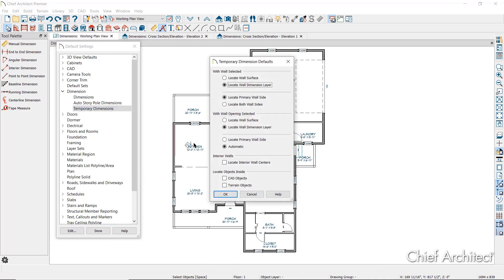Most of the behavior of temporary dimensions is governed by the currently active dimension default, though some behaviors are separated. The main thing to note is how temporary dimensions locate walls. With wall selected, it is set to locate wall dimension layer and locate primary wall side, meaning the temporary dimension will locate the outer side of the structural or framing layer. In the residential template, this is the default; in the kitchen and bath template, locate wall surface and locate both wall sides would be selected instead. With wall opening selected — meaning if you have a door or window selected — in the residential template it locates the wall dimension layer, and in the kitchen and bath template, locate wall surface is selected instead.